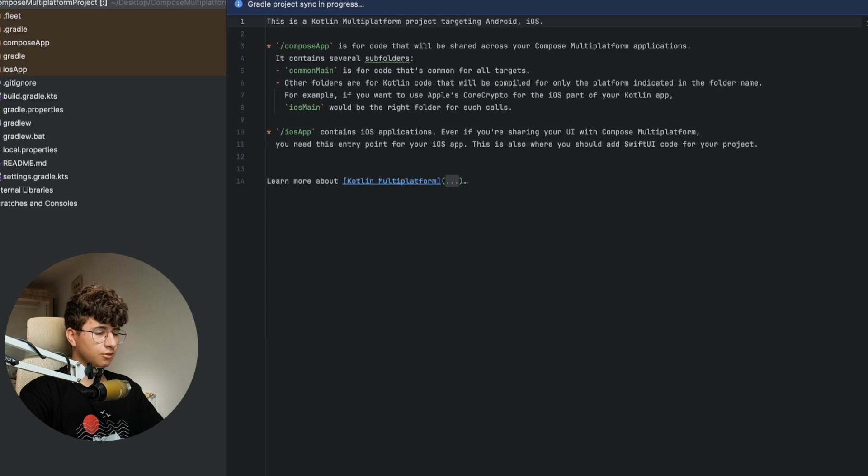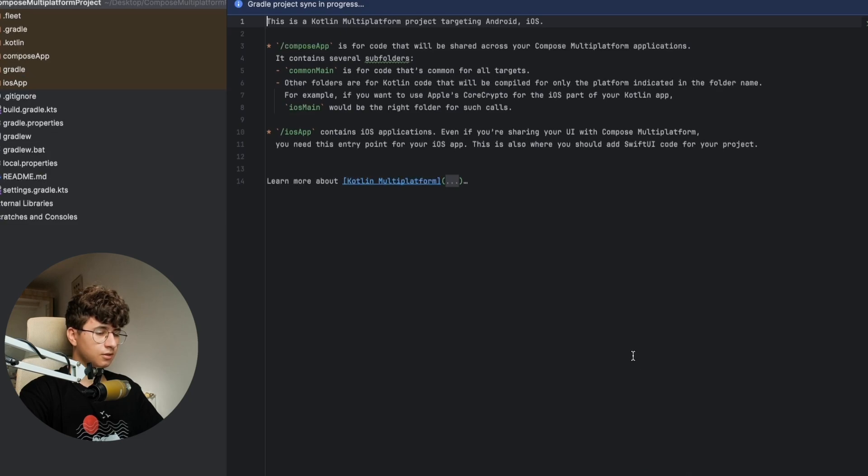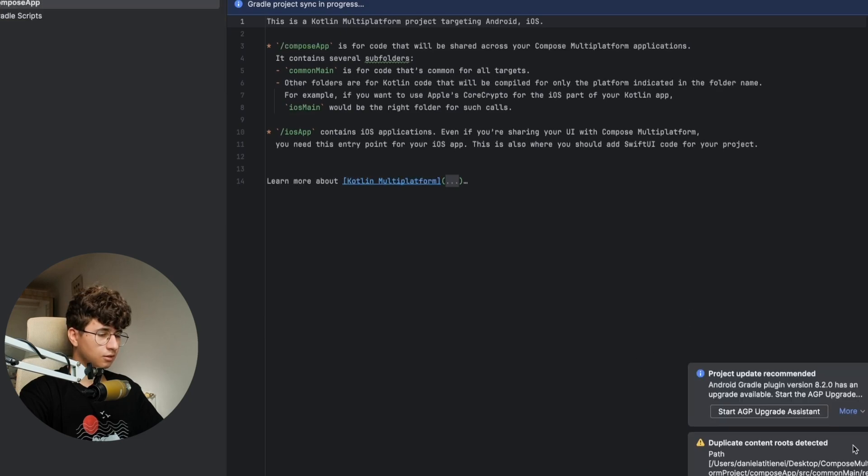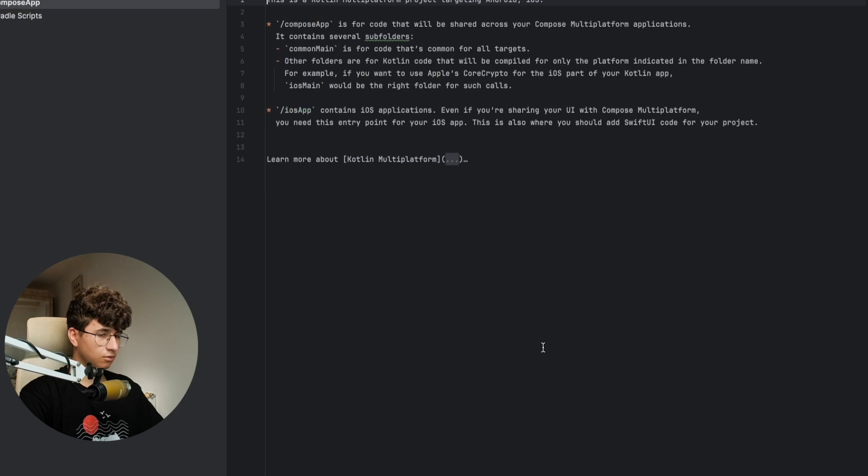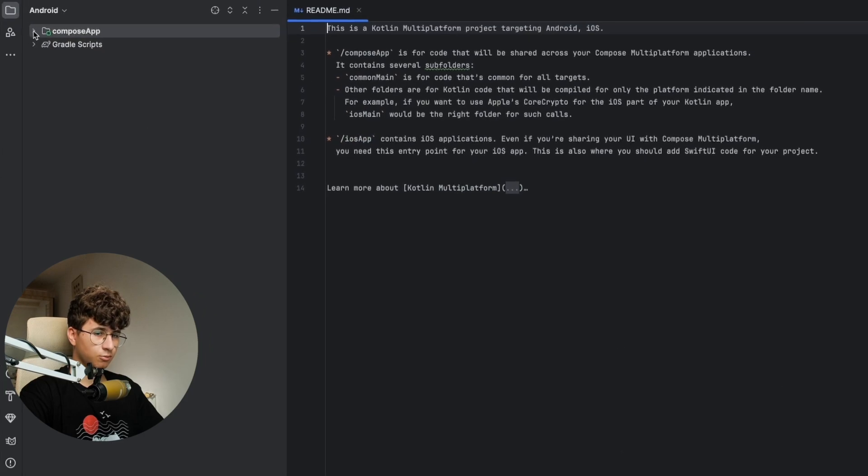Now we need to wait until the Gradle finishes the build and I think it's done, or yeah, it's almost done.